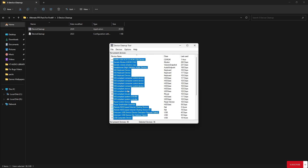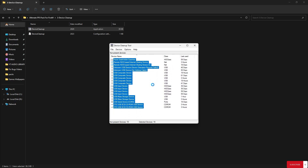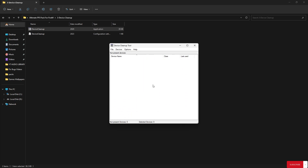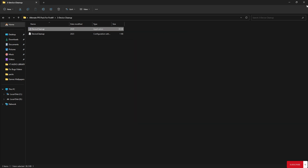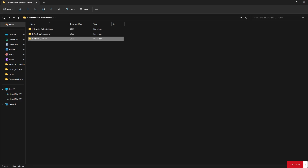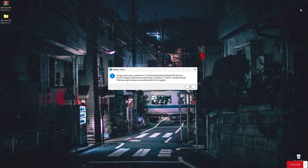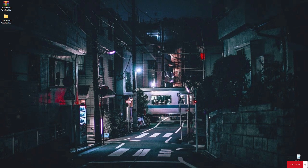Press Ctrl+A to select all the devices, press Delete and hold it — it will delete all those entries. Close the application. Go back — it's all done. Finally, we must empty our Recycle Bin.